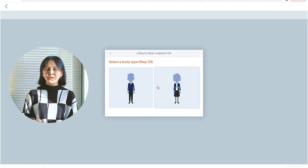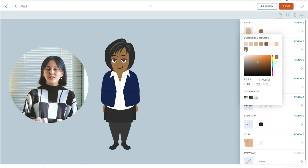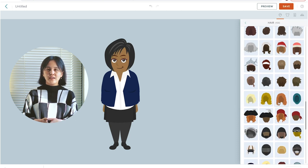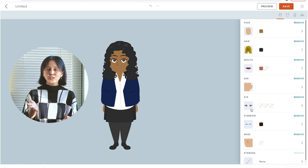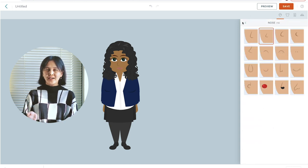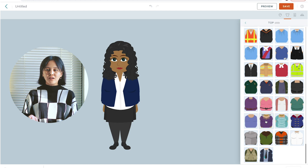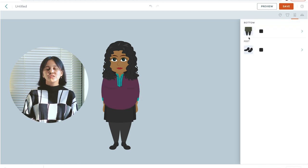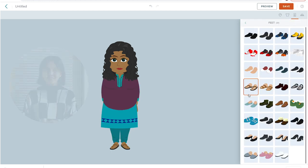What's great about Vyond's custom character creator is that it allows you to create characters with a variety of skin tones, body types, hair types, and more — essentially allowing us to have more representation and inclusivity in the videos we make.